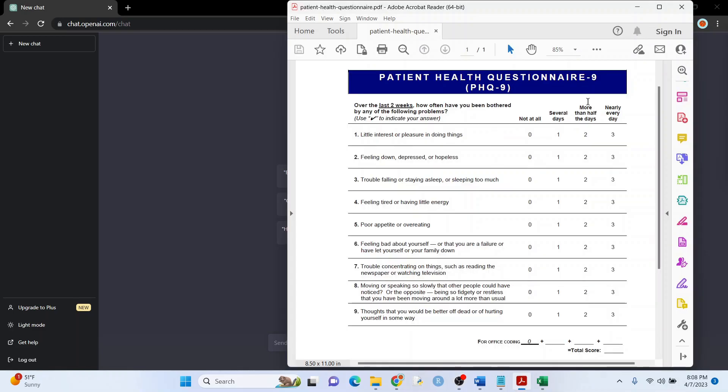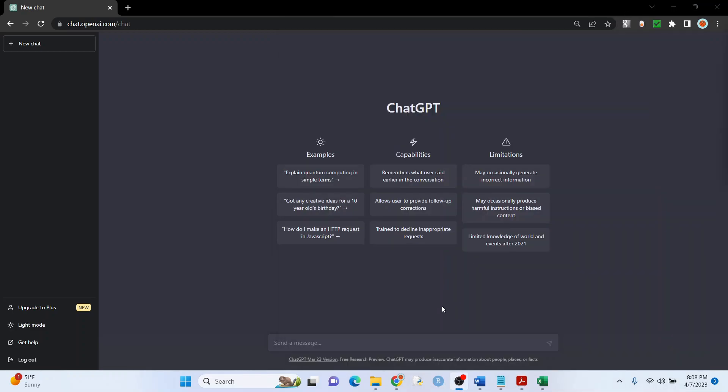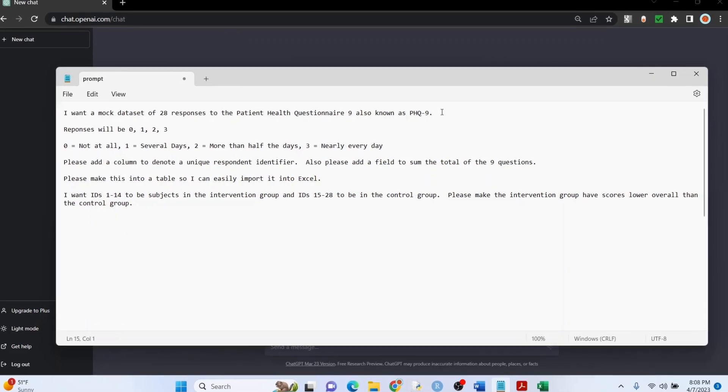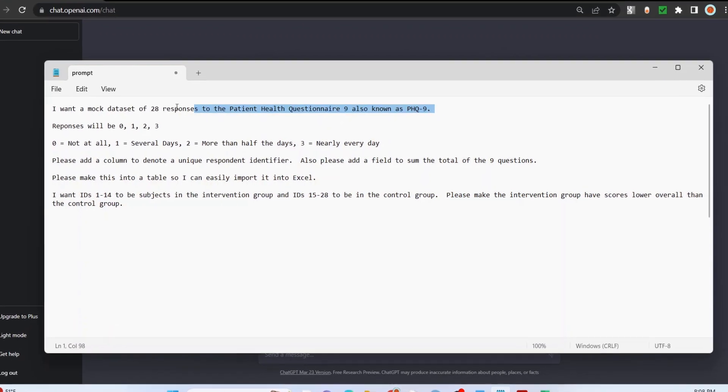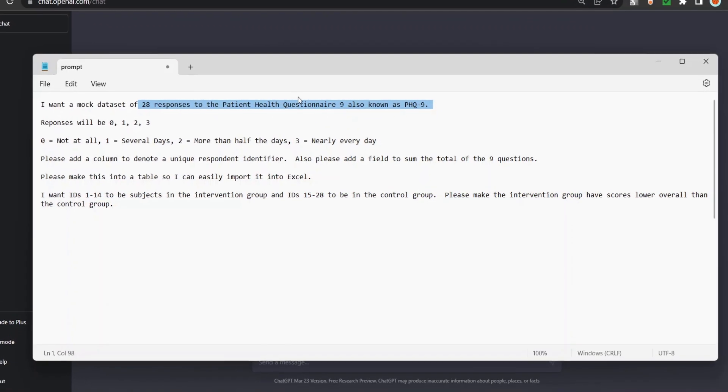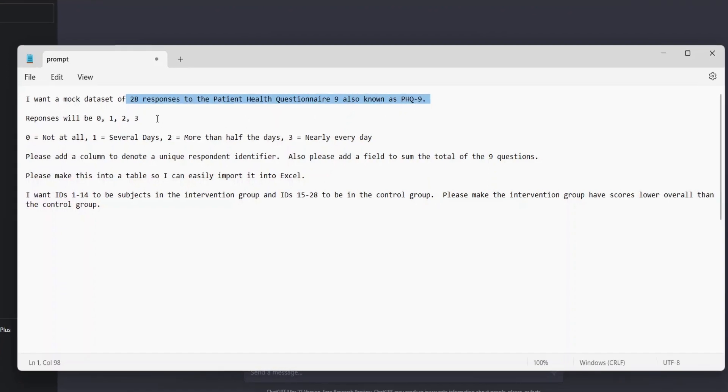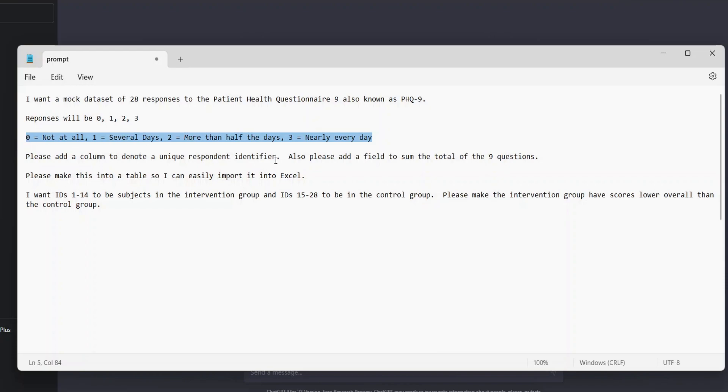All right, let's get some survey data. We're going to use the PHQ-9 here as our example, and this is a depression severity survey measure you might have used before. Here's my statement: I'm telling ChatGPT I want 28 responses to the PHQ-9. These are what my responses will be, these are the labels. For context, I want a unique respondent identifier, super important and you'll see why.